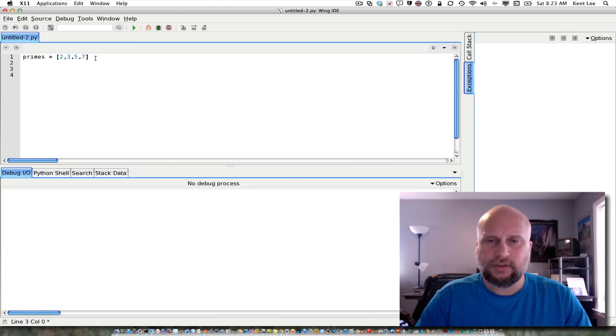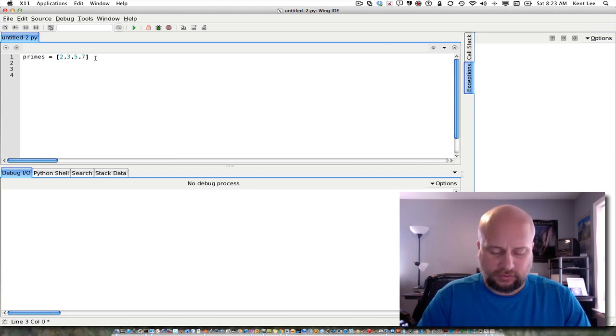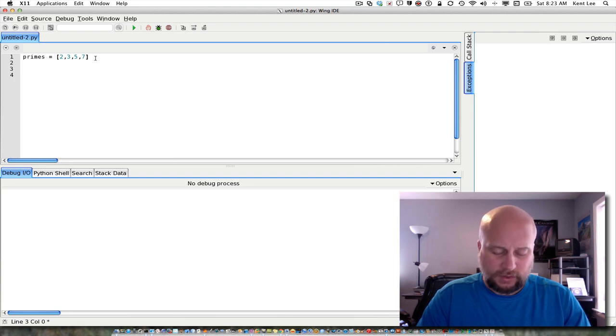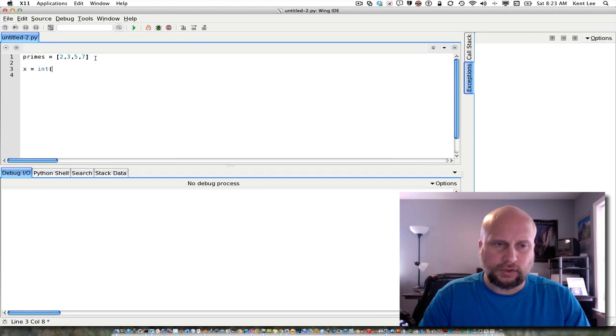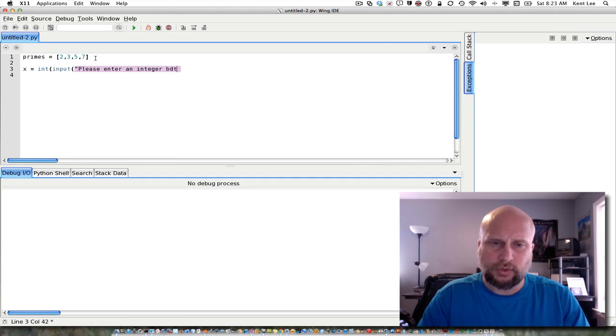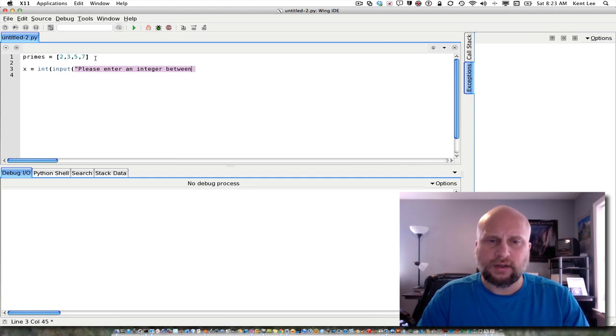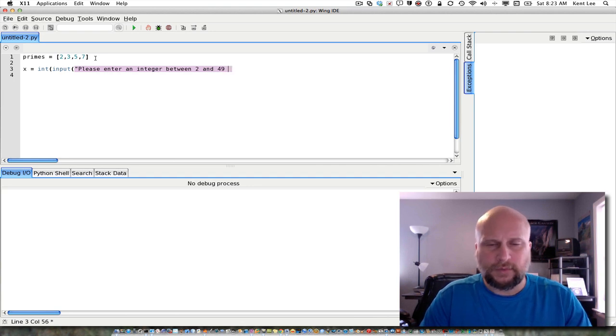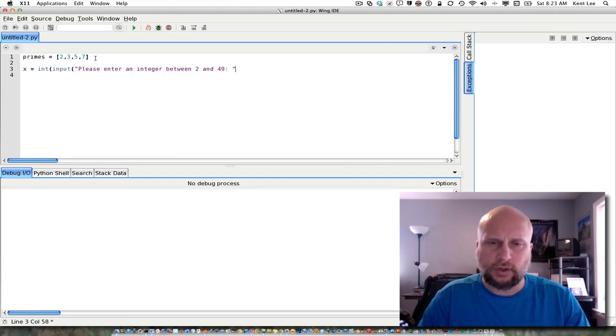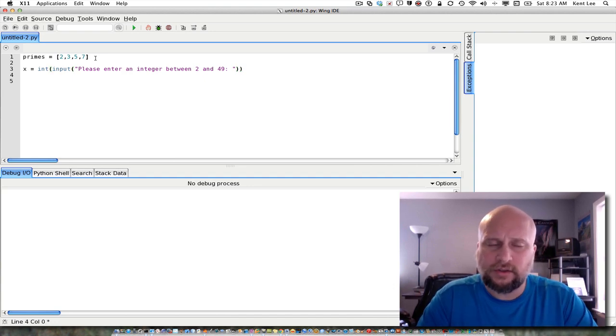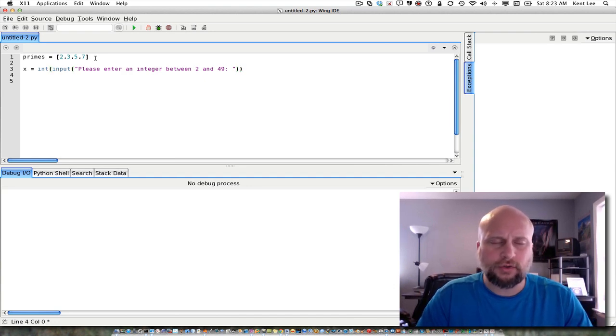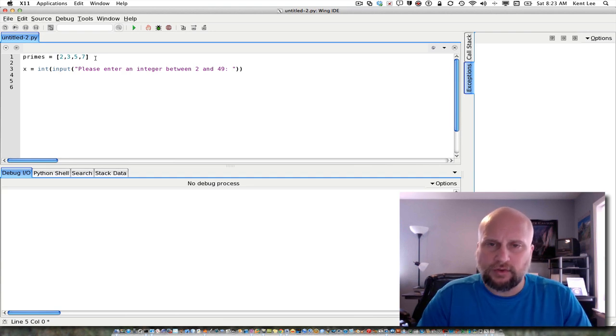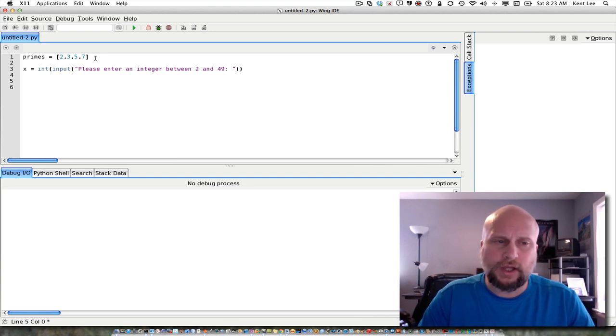So I'm going to get some input from the user. I'm going to ask the user to enter a potential prime number. We're going to call that x in this case. So, and we're going to do an int of input and ask the user to please enter an integer between 2 and 49. And that's inclusive, so I'm not going to put that in the prompt. So we'll ask the user to enter an integer between 2 and 49.